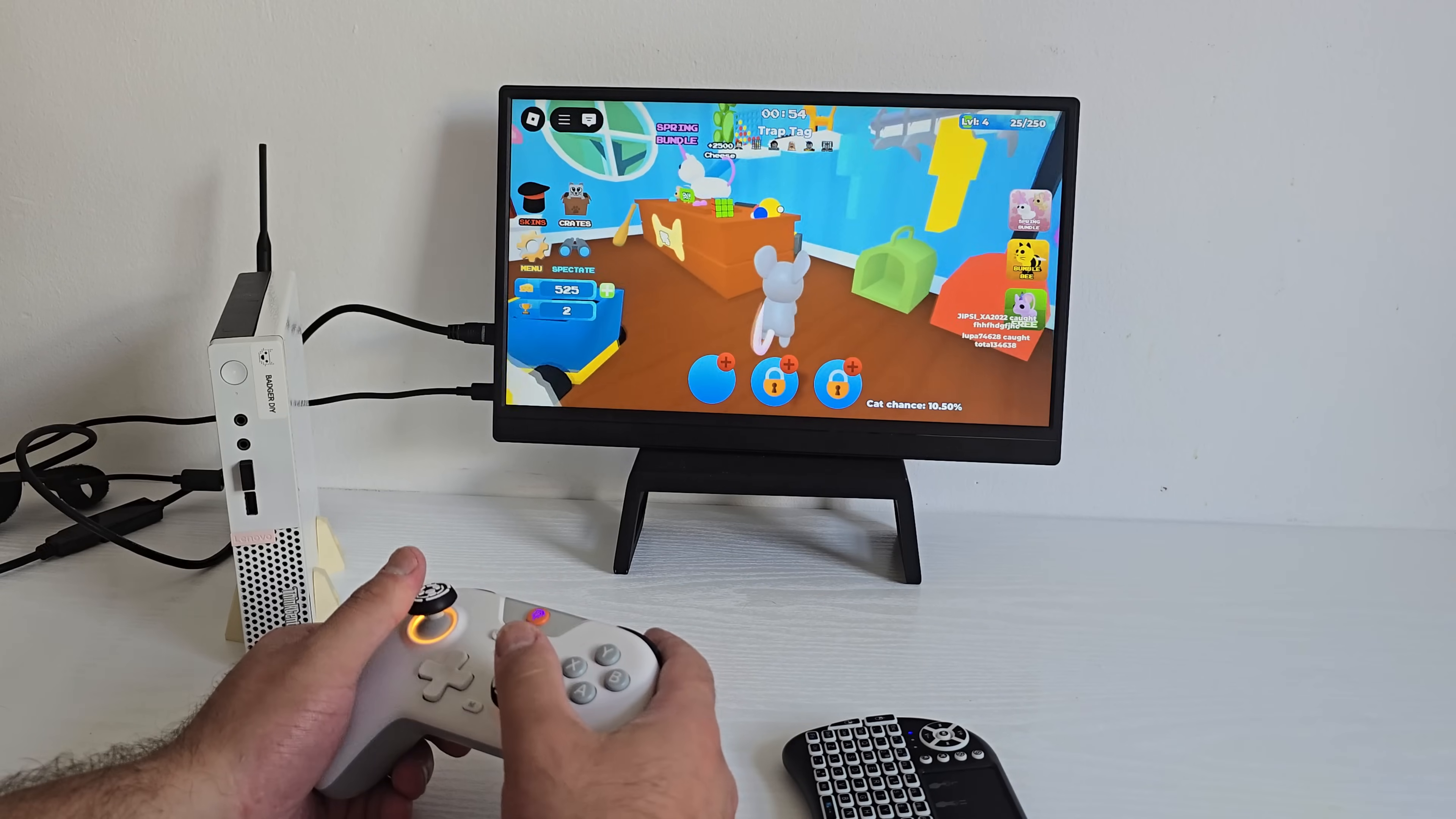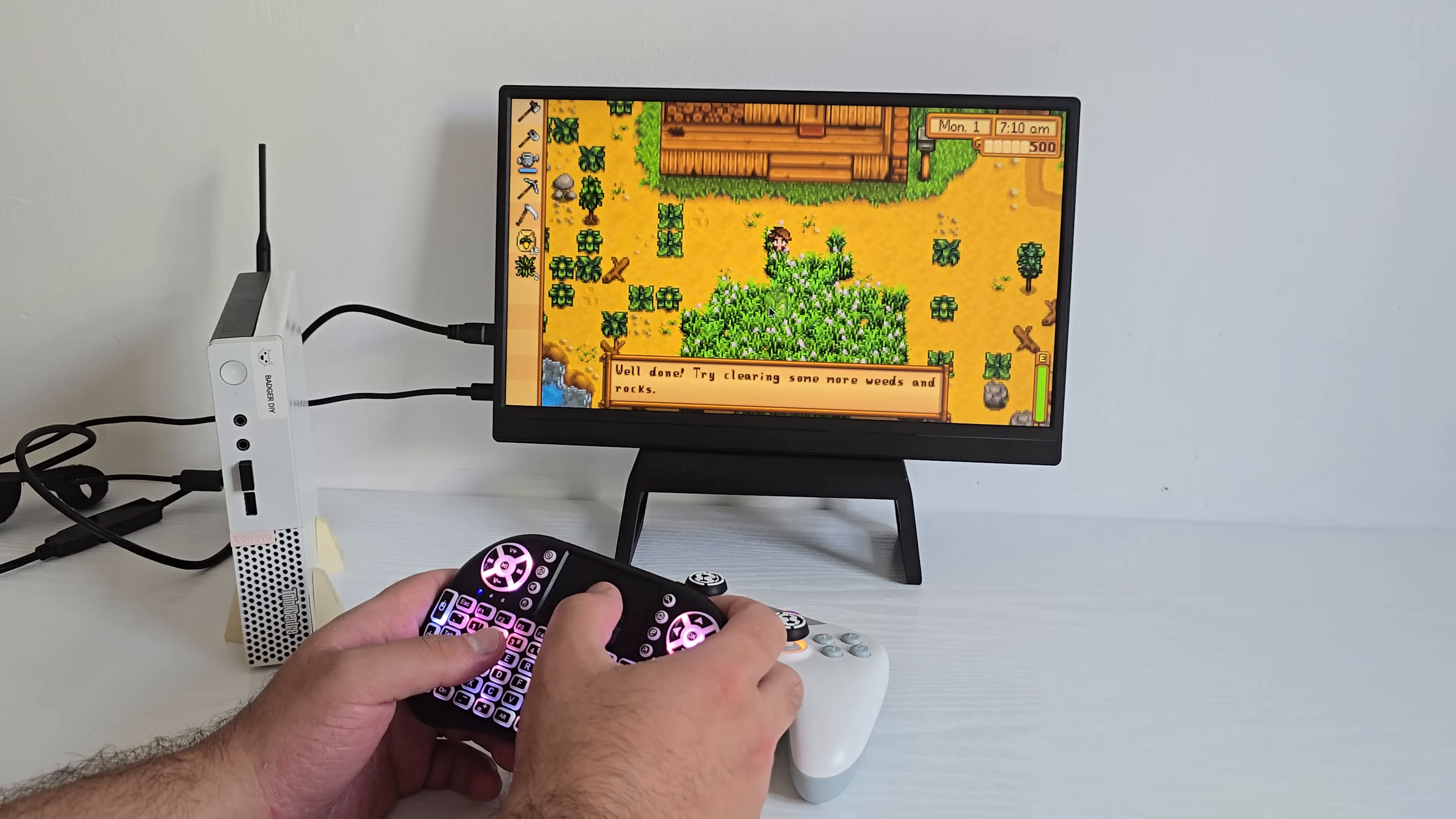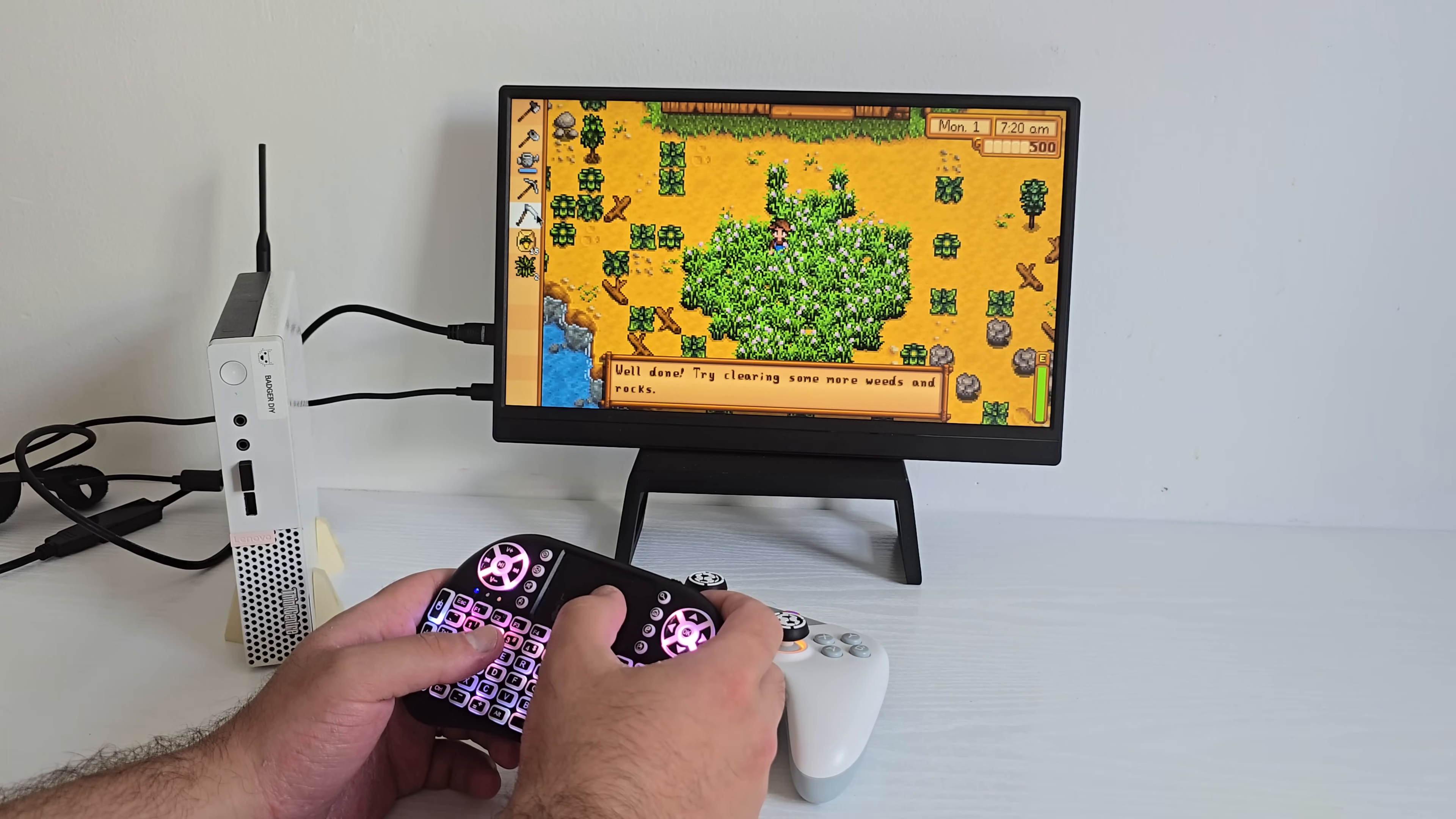Performance is smooth, controls are responsive with a Bluetooth controller. And honestly, for casual gaming, this setup handles things better than I expected.